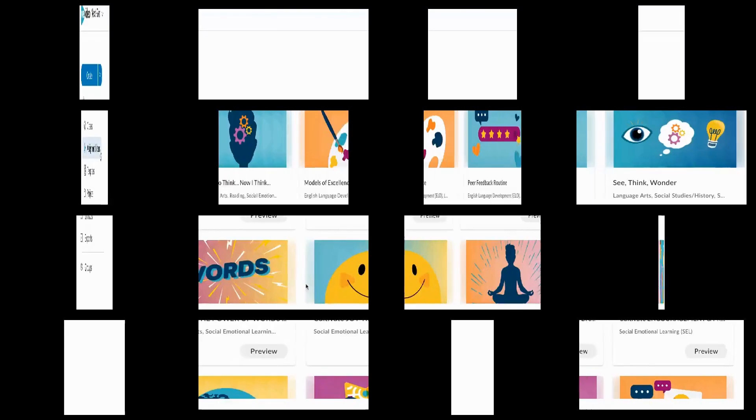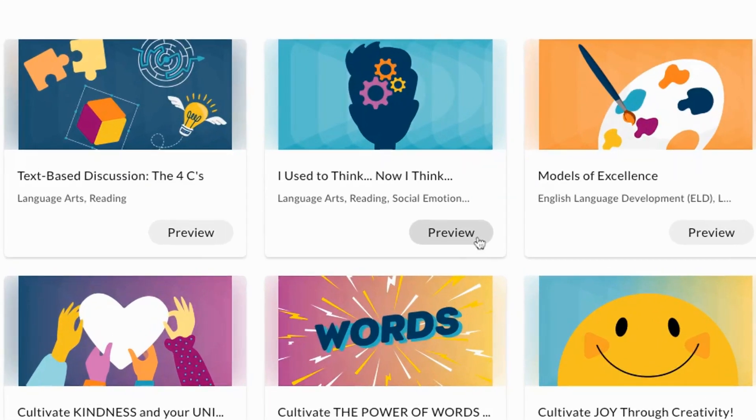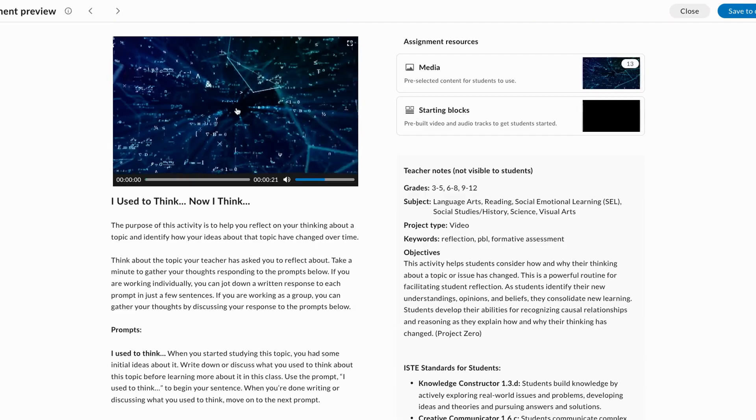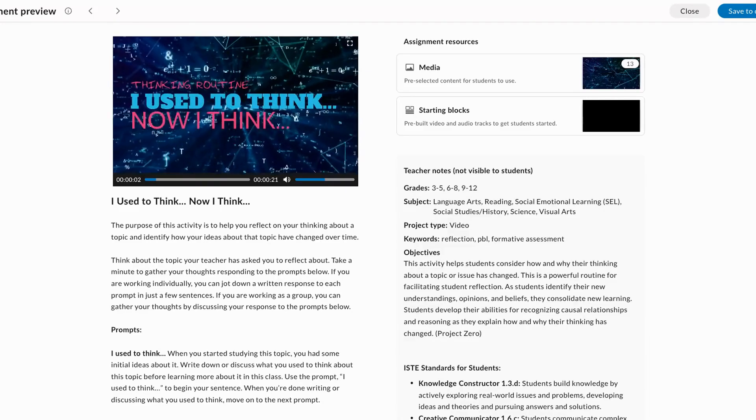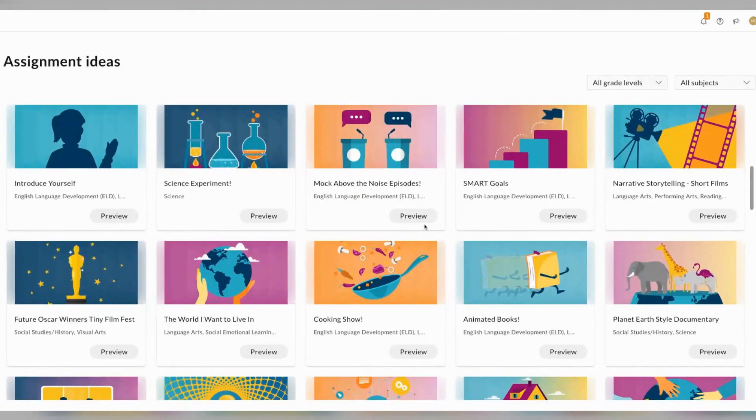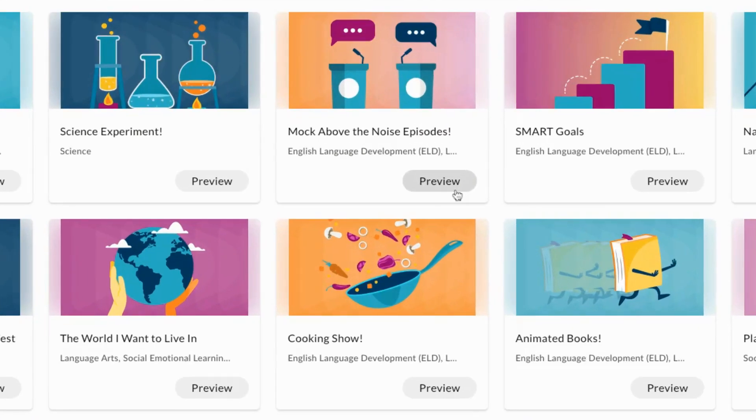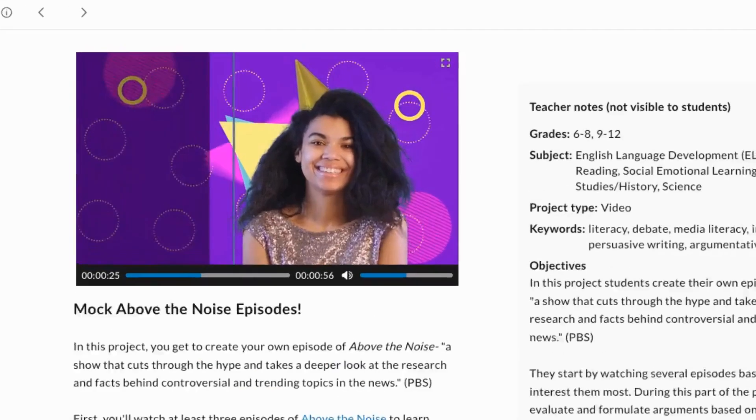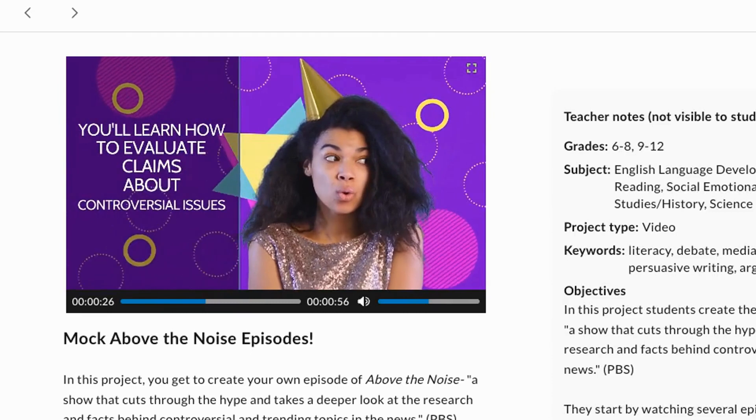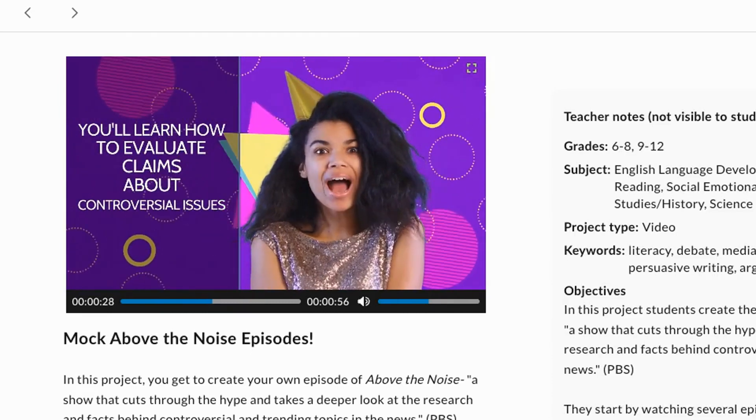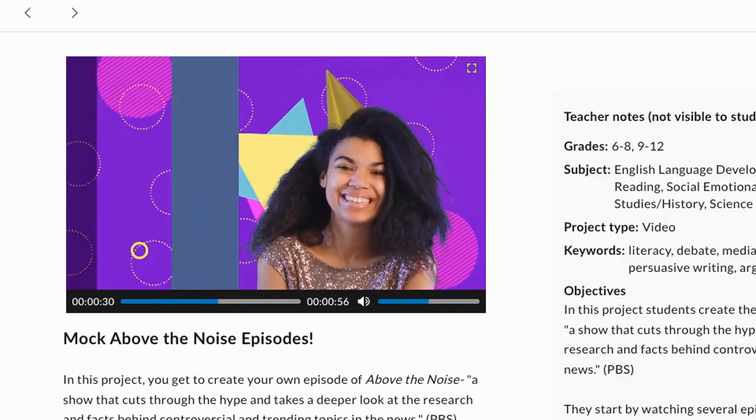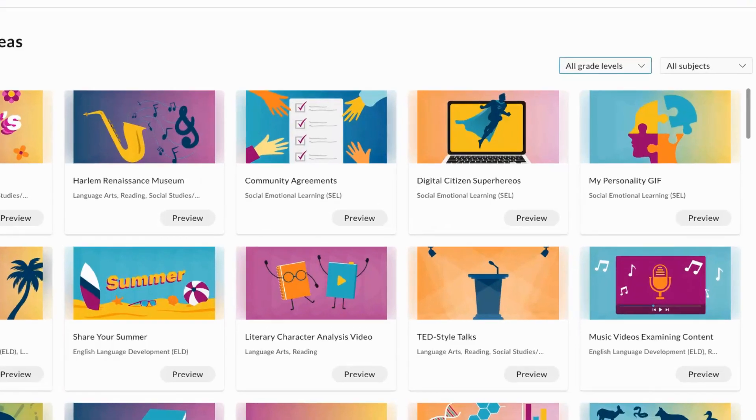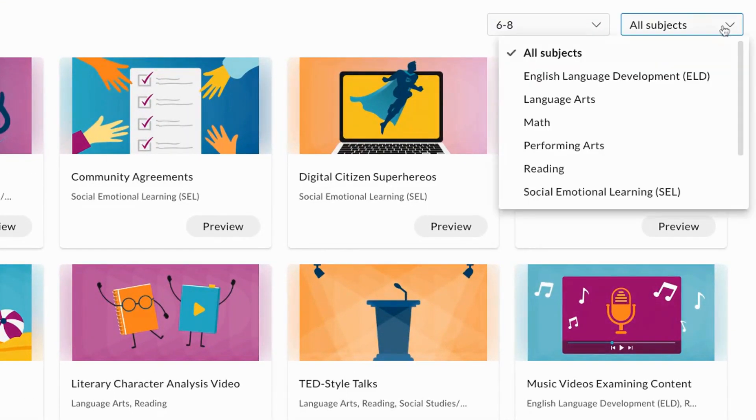The library includes a range of assignments from short activities like this thinking routine where students record a short reflection, to longer projects like this research project in which students learn how to craft an argument. Filter by subject and grade level to find projects right for you.